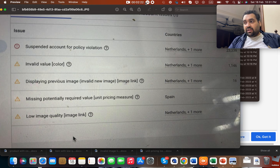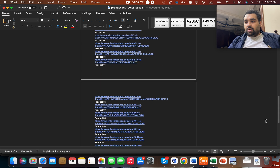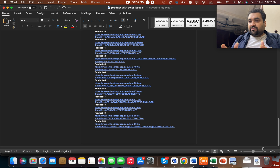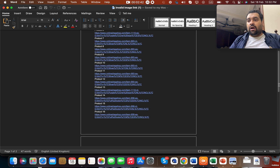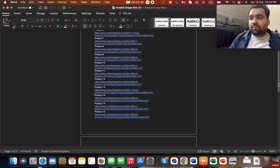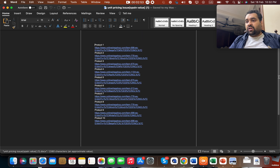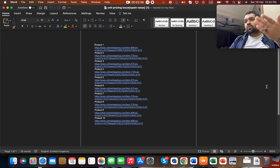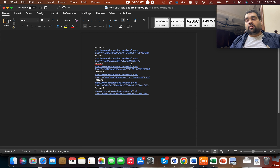We figured out those products and created a list. You can see here the products with color issues — there were 50 products which had color issues. Then products with invalid image links — we reviewed the Merchant Center and found 16 products causing the issue. Then the pricing issue: there were 10 products with pricing issues. And items with low quality images: there were 6 items.